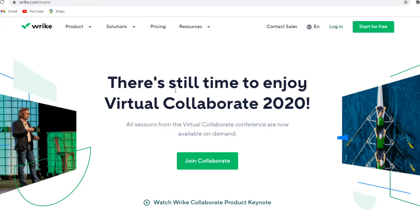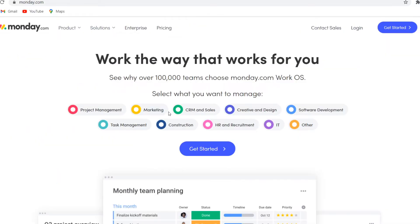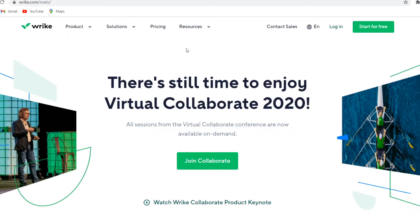In this video, I'm going to compare Wrike versus Asana versus Monday.com. I'm going to compare these three project management software tools so that you can get an understanding of how they work and which will be the best one for you. So if you're interested in project management, keep watching.